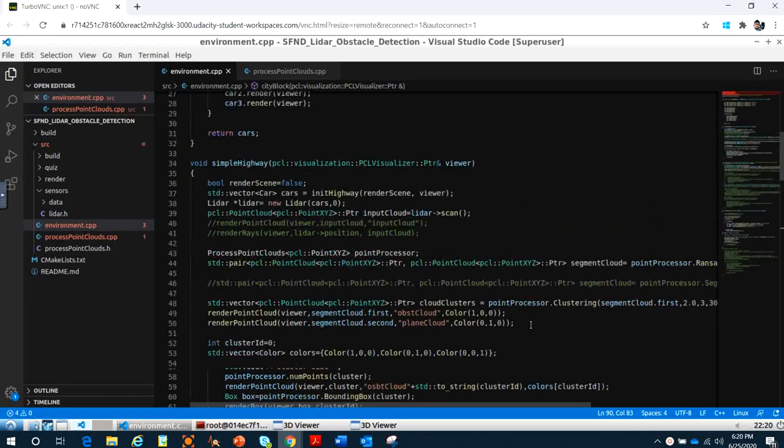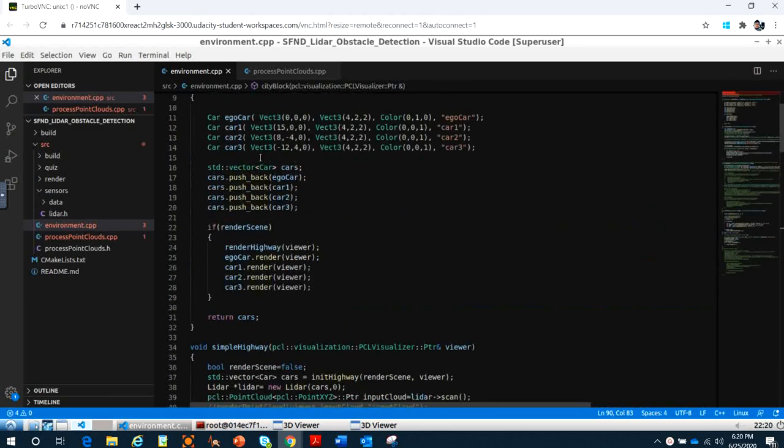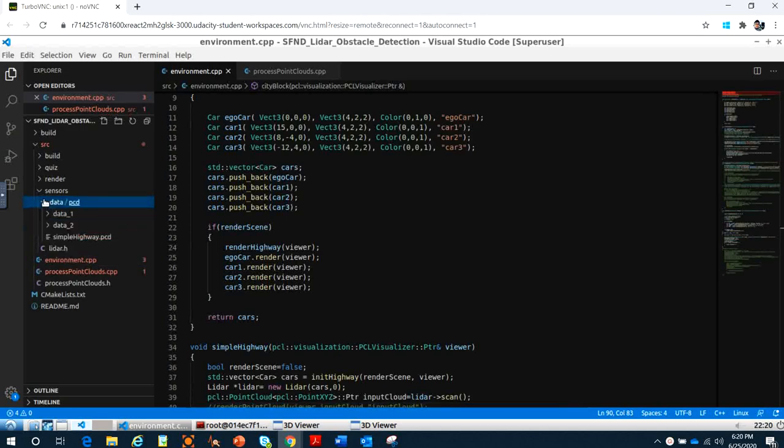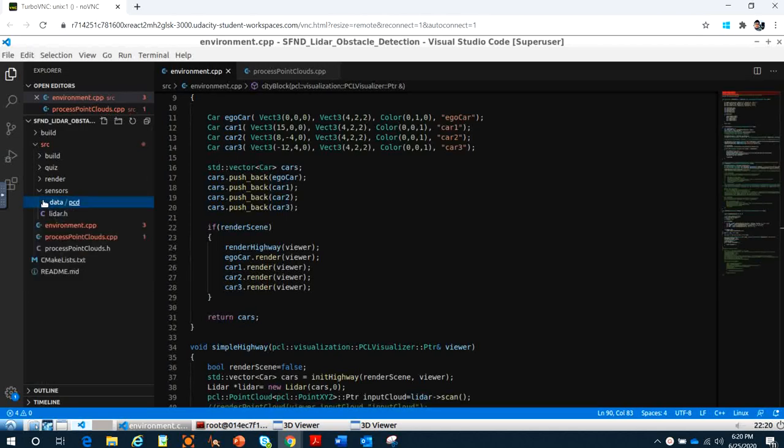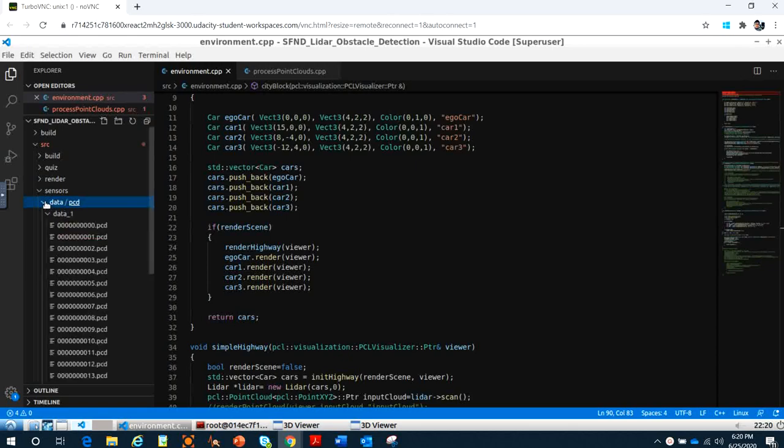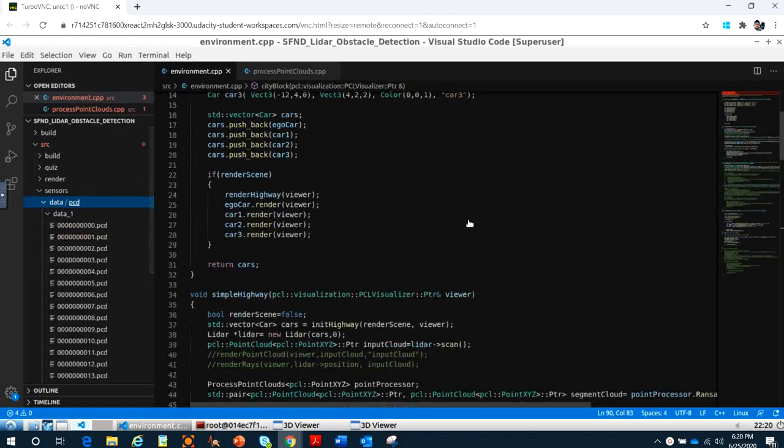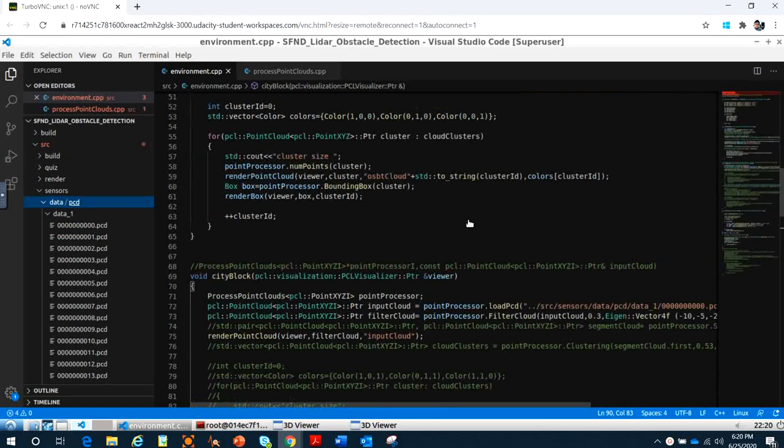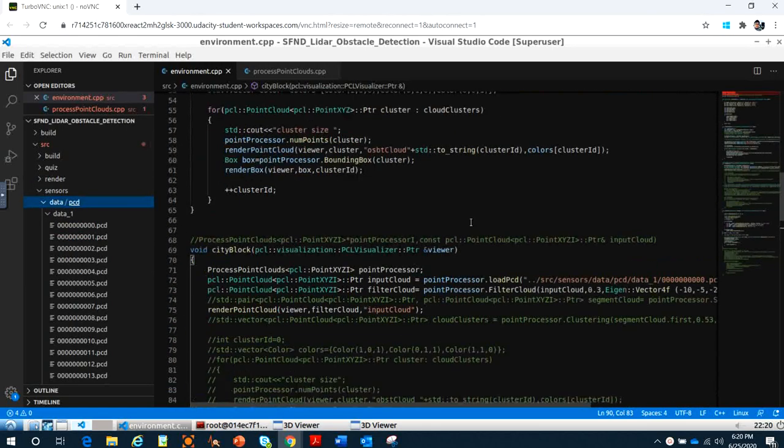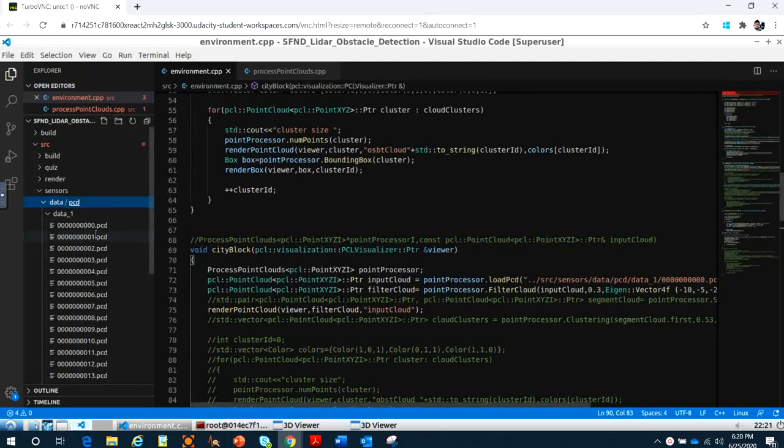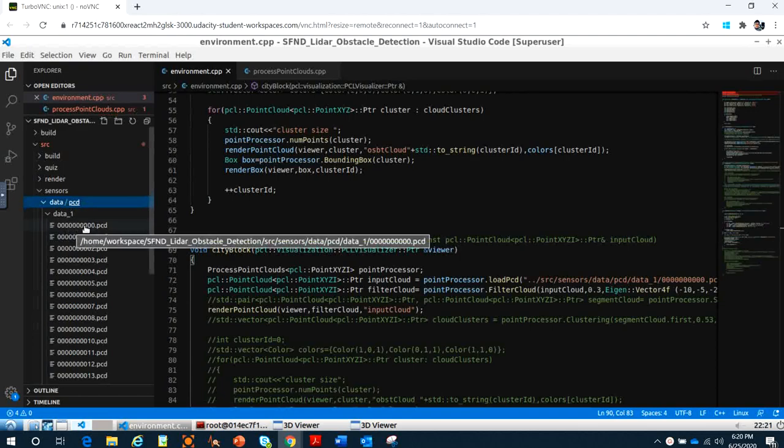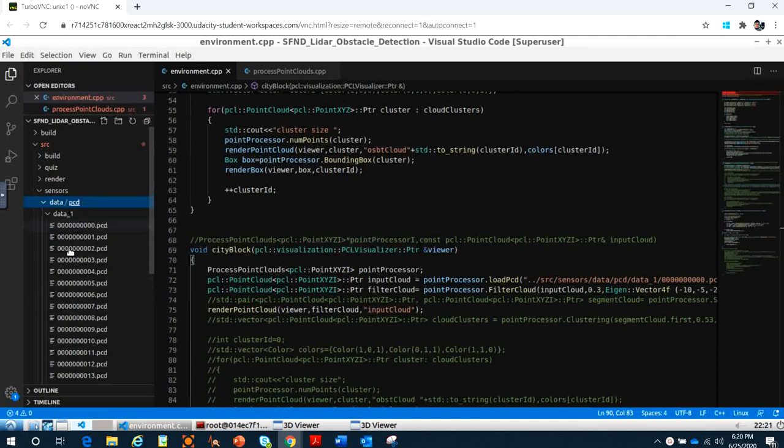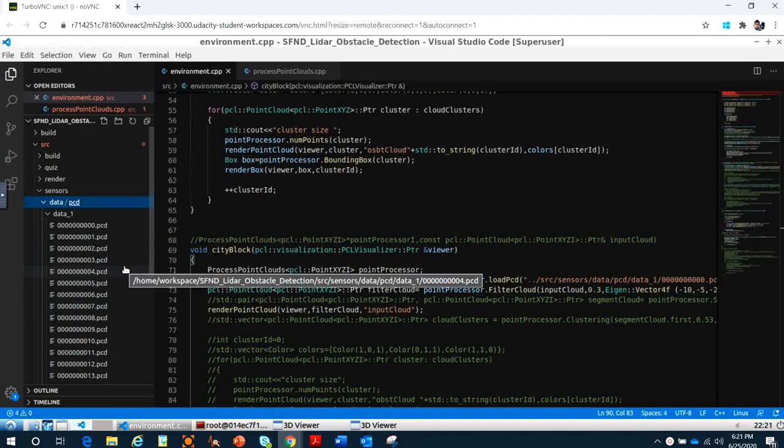Here you have the data in the data1 folder - these are the BCD files we will read. For example, right here we read one file, but later I'll show you how to stream the data files so it runs like a video.